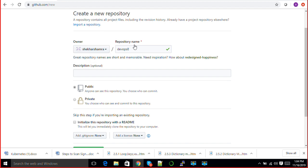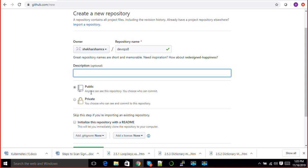You can give a description if you want. You can keep it as public or you can keep it as private. If you do it public, then that means anybody can see it, but you can choose who can commit and work on your repository.